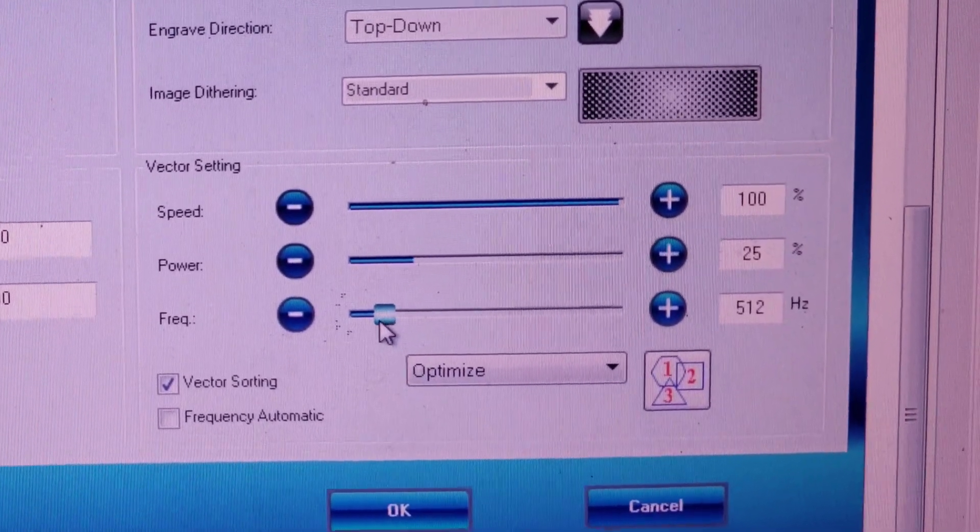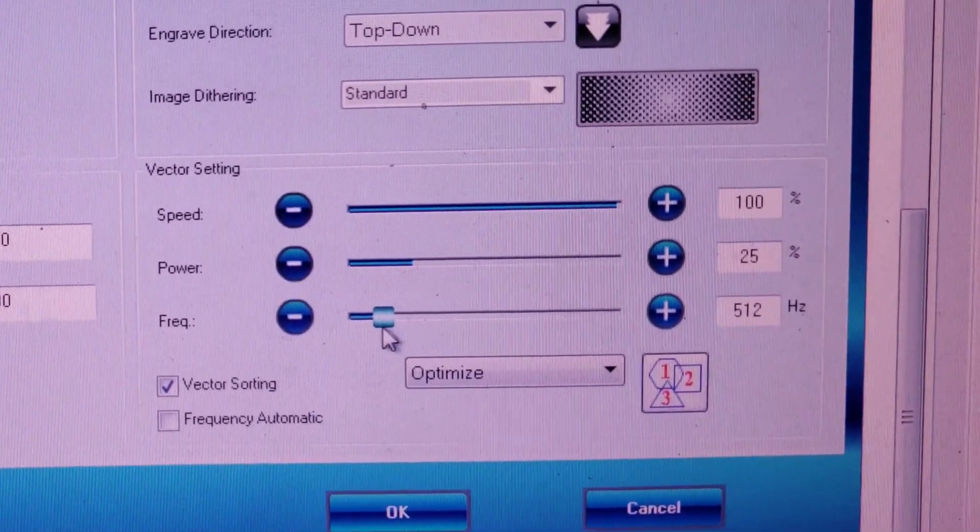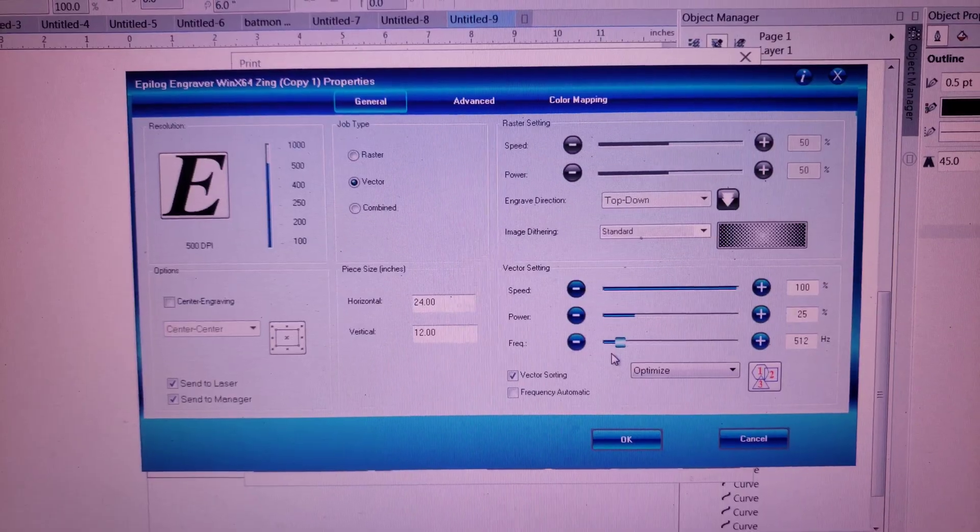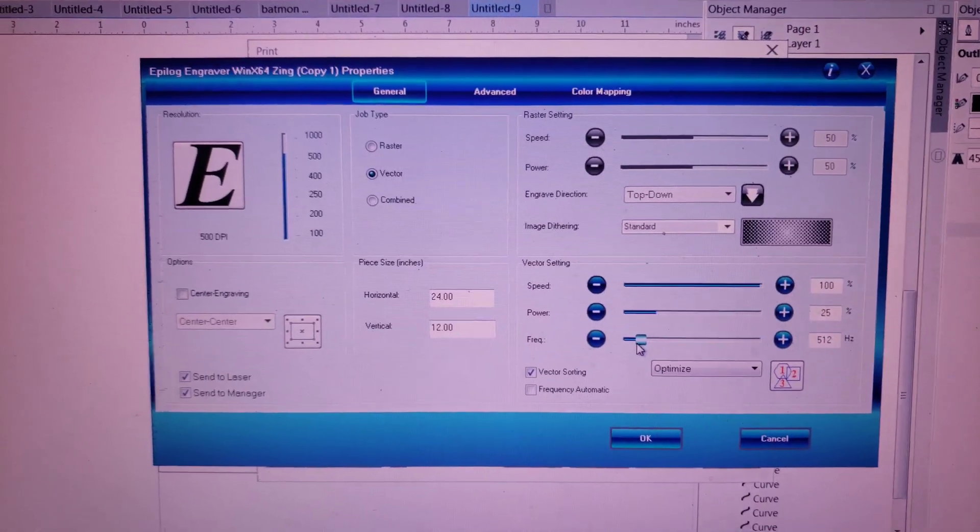You might be able to lower this even more. You can basically lower it until it stops cutting and the edge becomes too jagged.